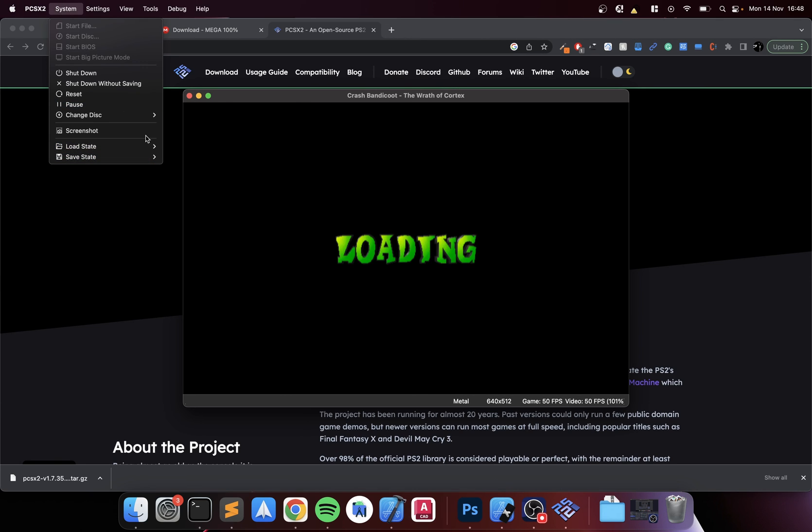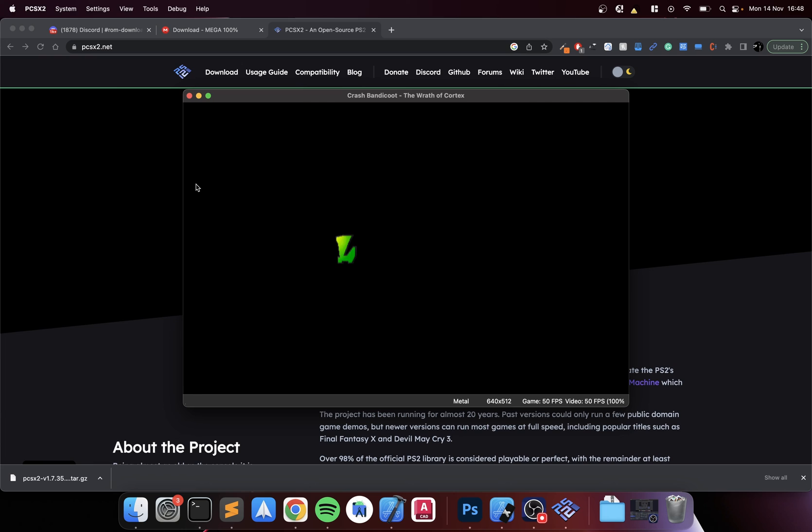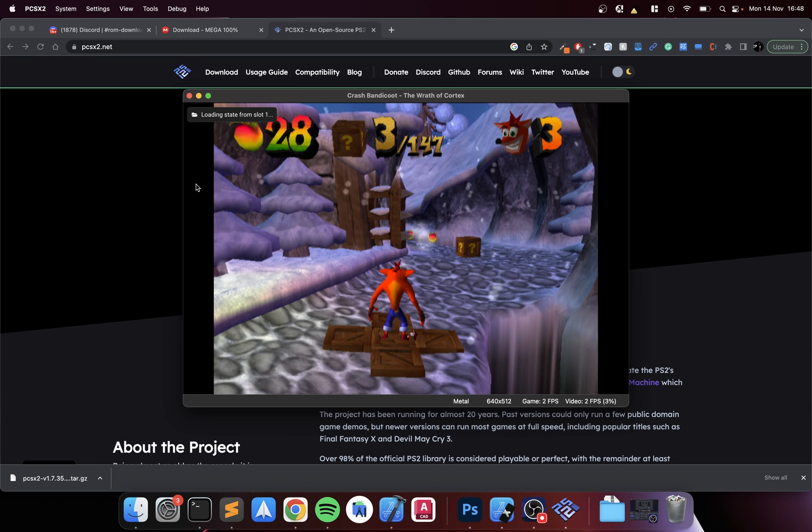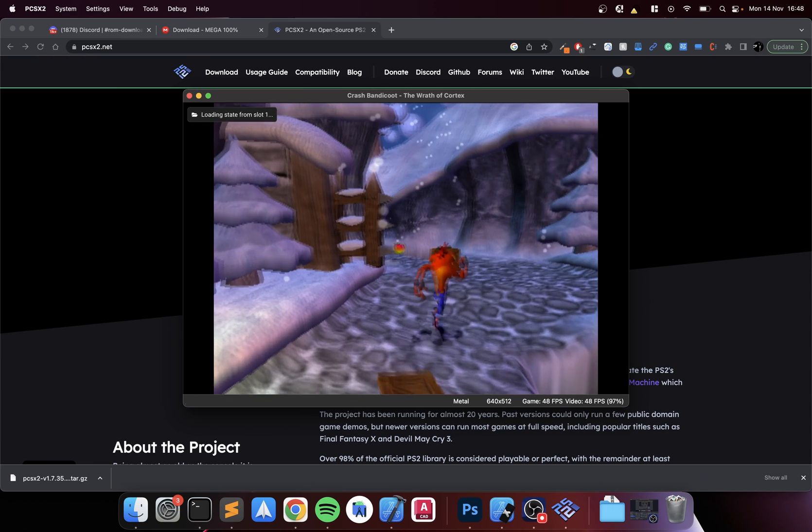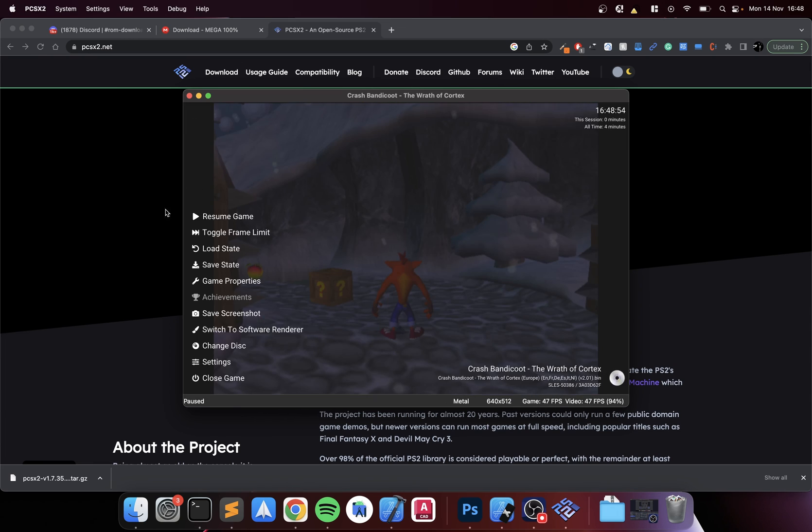By default you'd go through this whole process. You can go to System, go to Load State, load the slot. It literally just goes to where I left off.